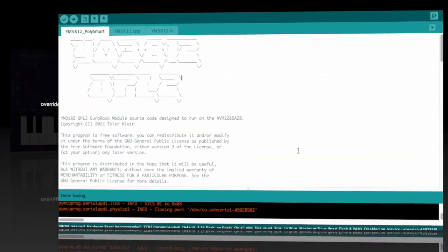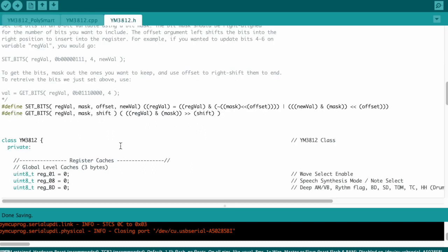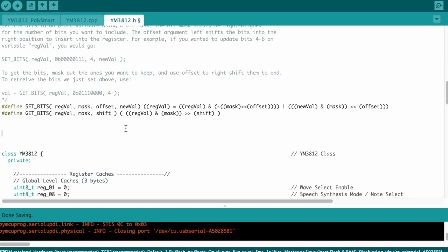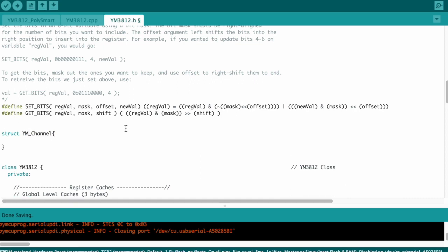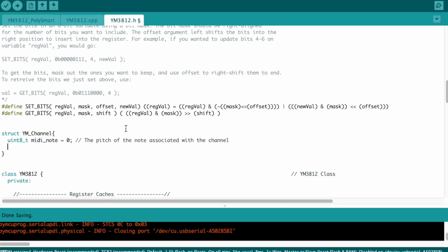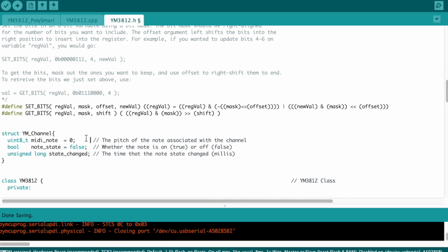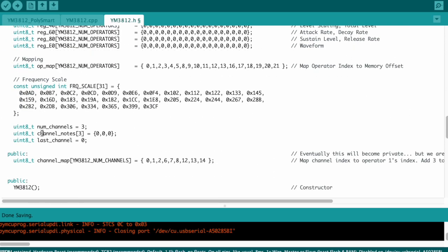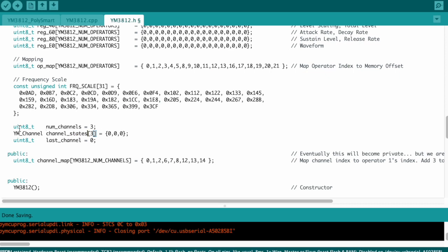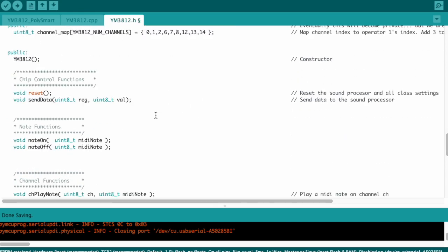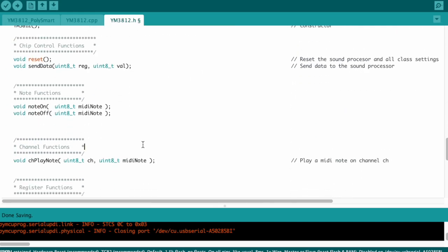Well, the first thing we're going to have to do is create a container to track all this extra information that we're storing about channels. I created a data structure called YM channel that contains the MIDI note associated with the channel, a flag that indicates if the note's playing, and the timestamp with the milliseconds since the state of the flag was changed, whether it was turned on or turned off. Then down where we define the channel notes array, we're going to have to swap that so that it's an array of these structures instead of just an array of integers. We can rename this too to something more generic, maybe a channel states.